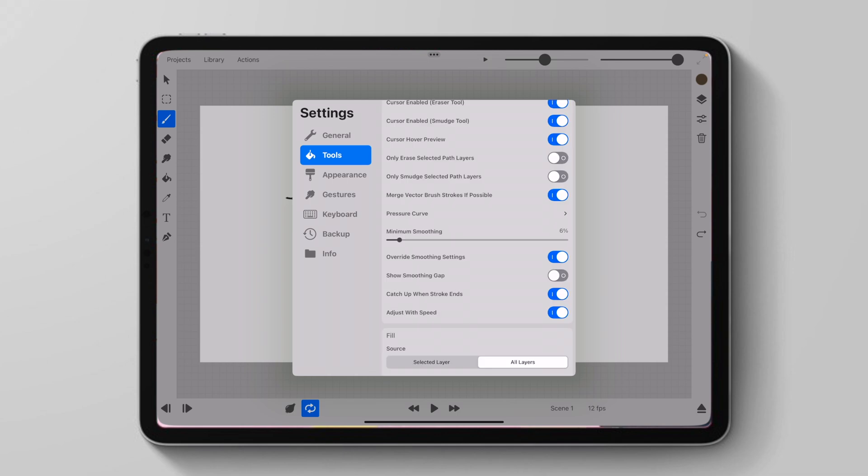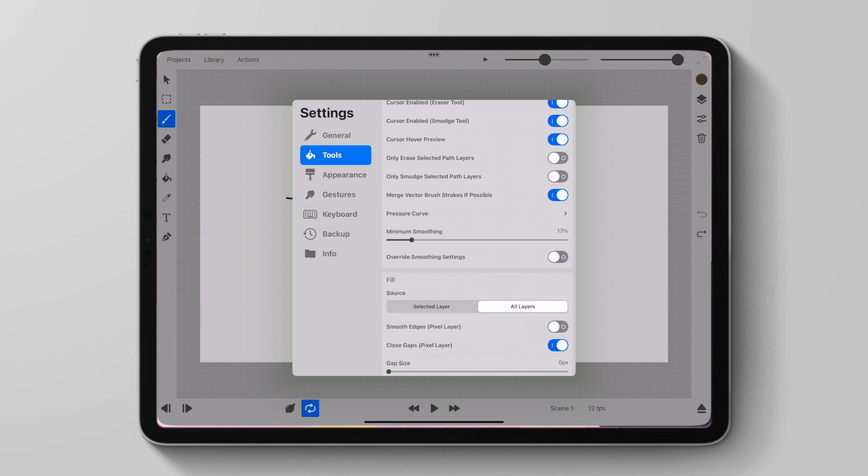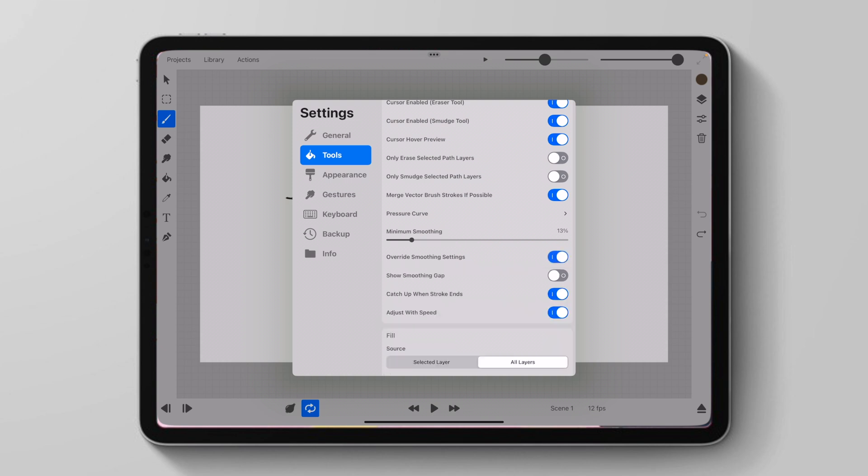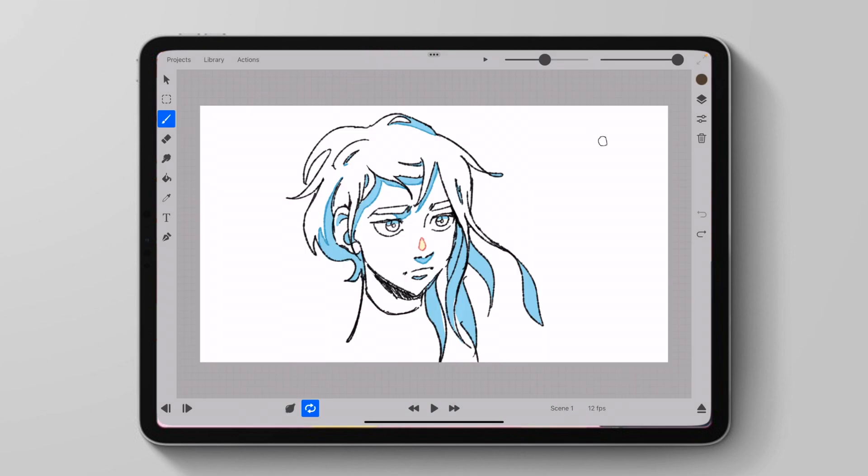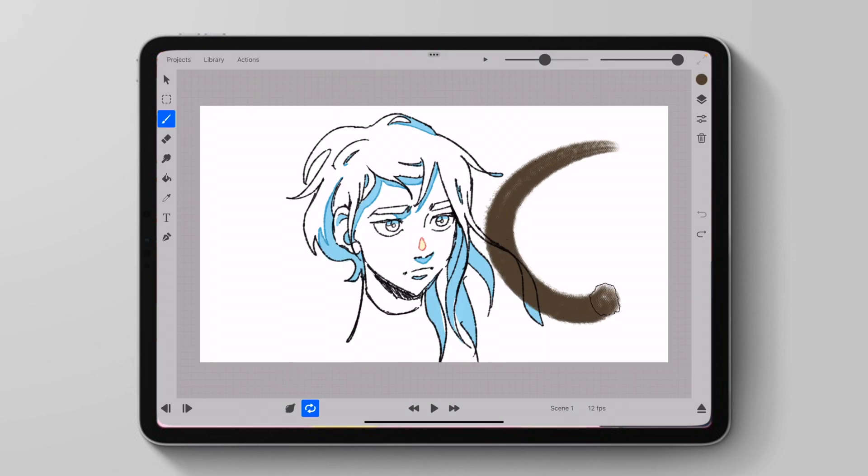Additionally, we also have system-wide smoothing now. So we can put our minimum smoothing that we want for every single brush. And then if we want to make it work on all of our brushes, ignoring our smoothing options that are already set on the brush, we'll just click override smoothing settings. And if I put it super high, my brush would be super smooth, but also super slow.